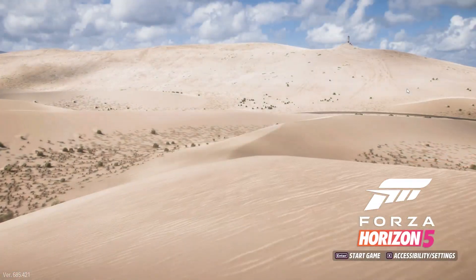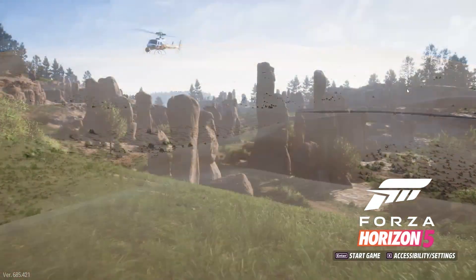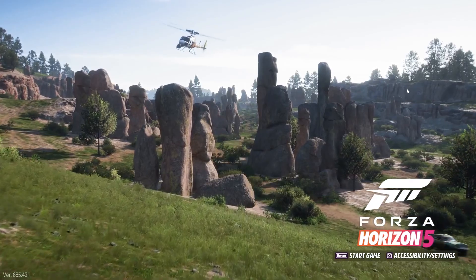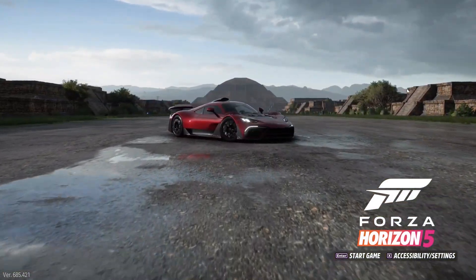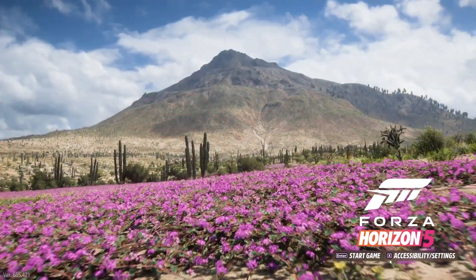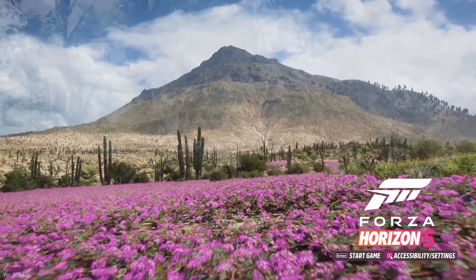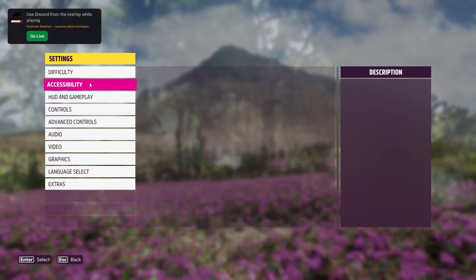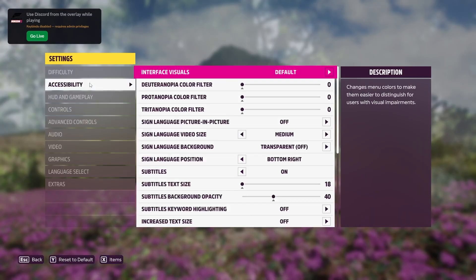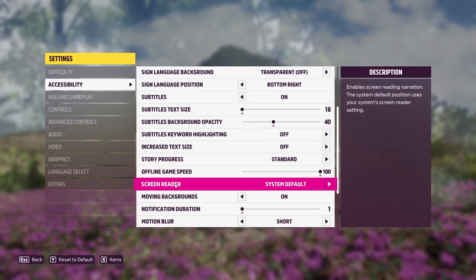This tutorial will guide you on how to disable the narrator or voice assistant in Forza Horizon 5. Go to your settings by pressing the X symbol, then select Accessibility. Scroll down until you see the Screen Reader option.